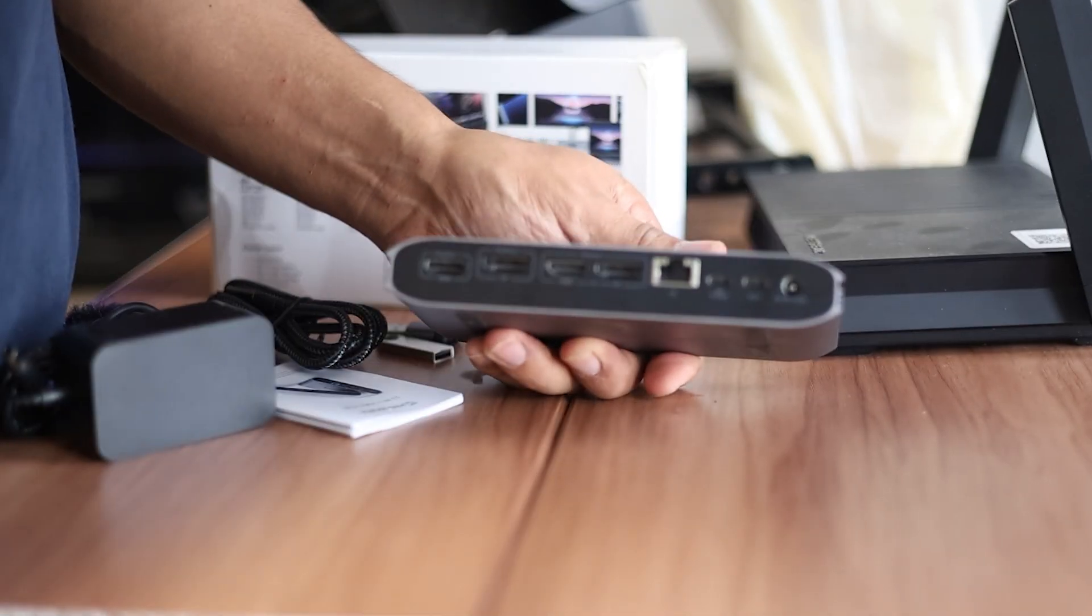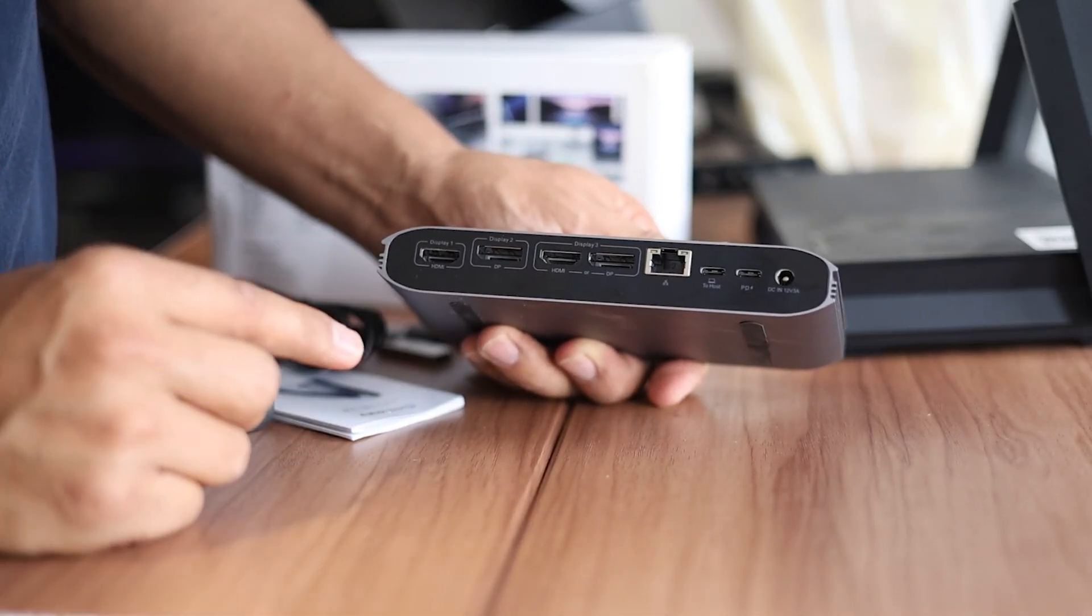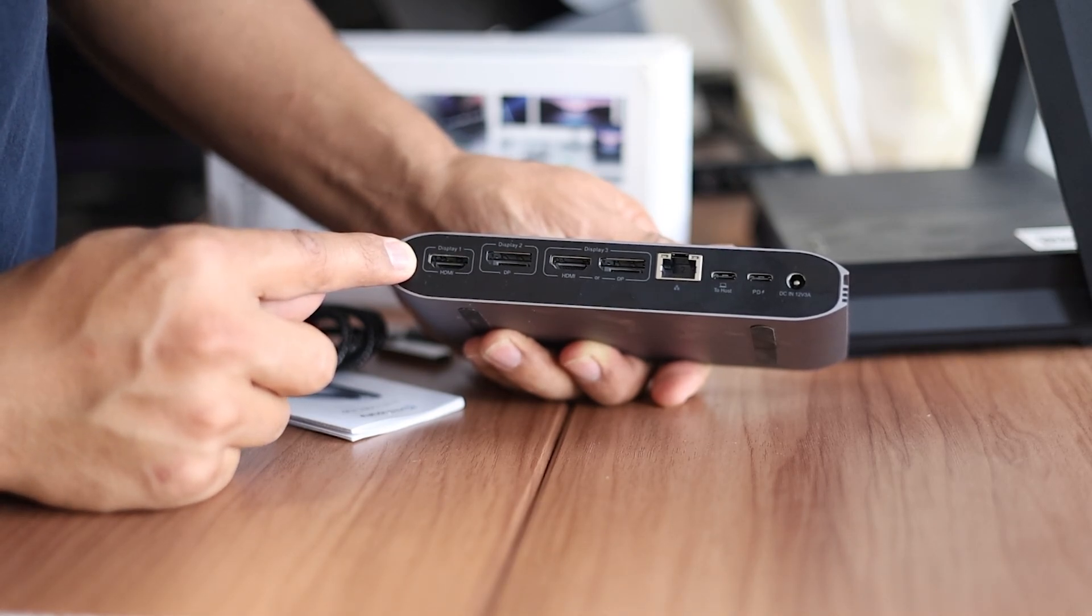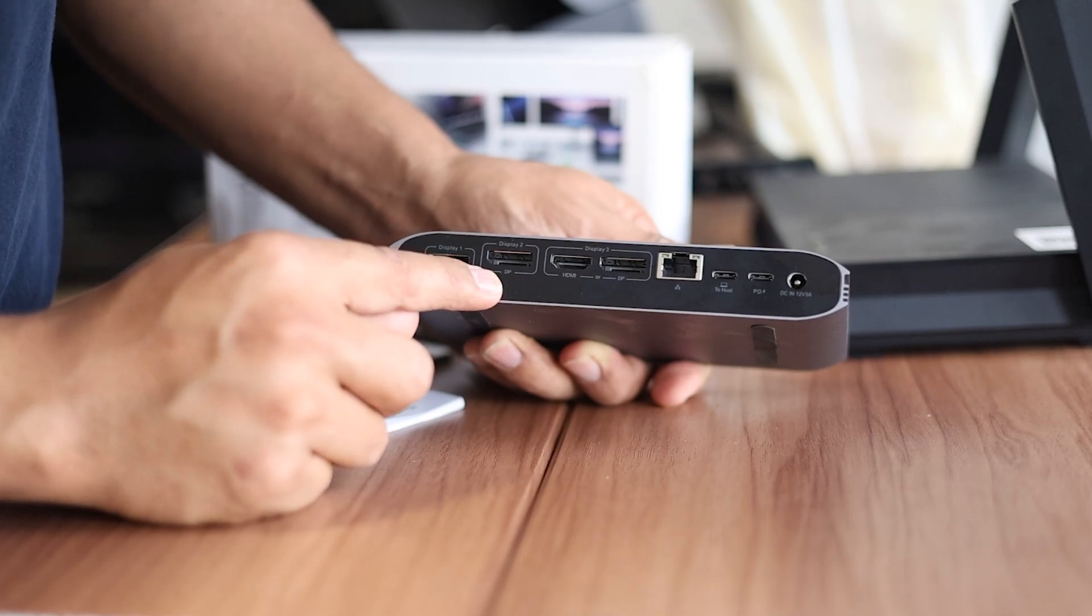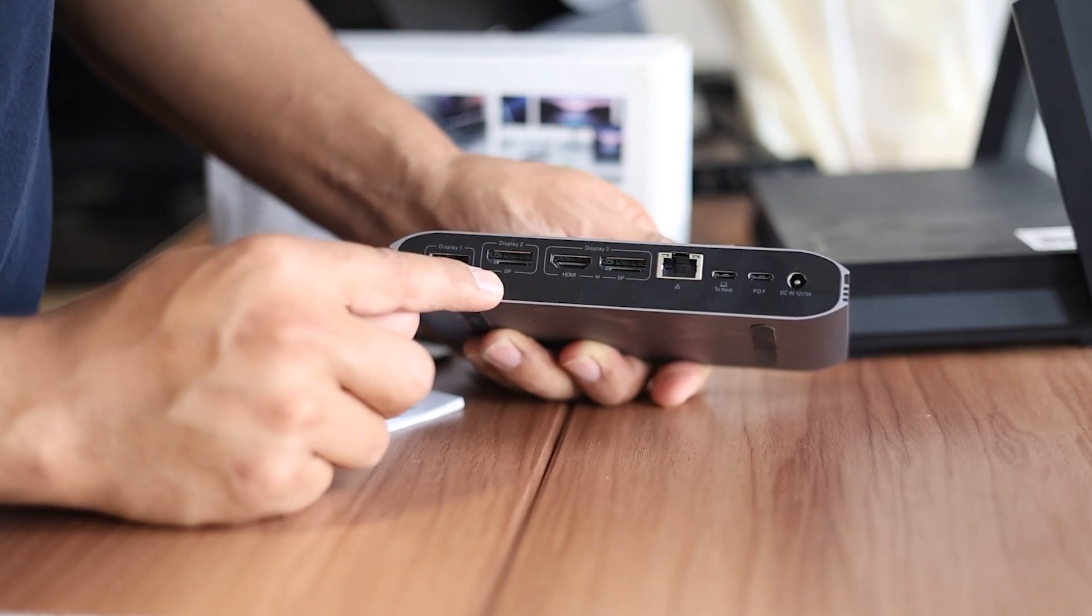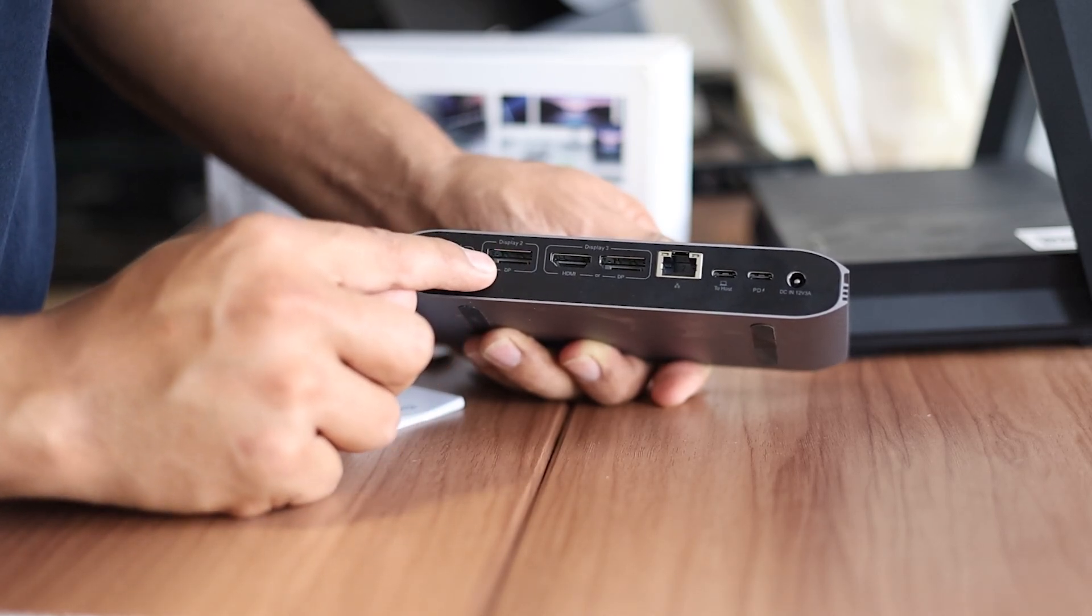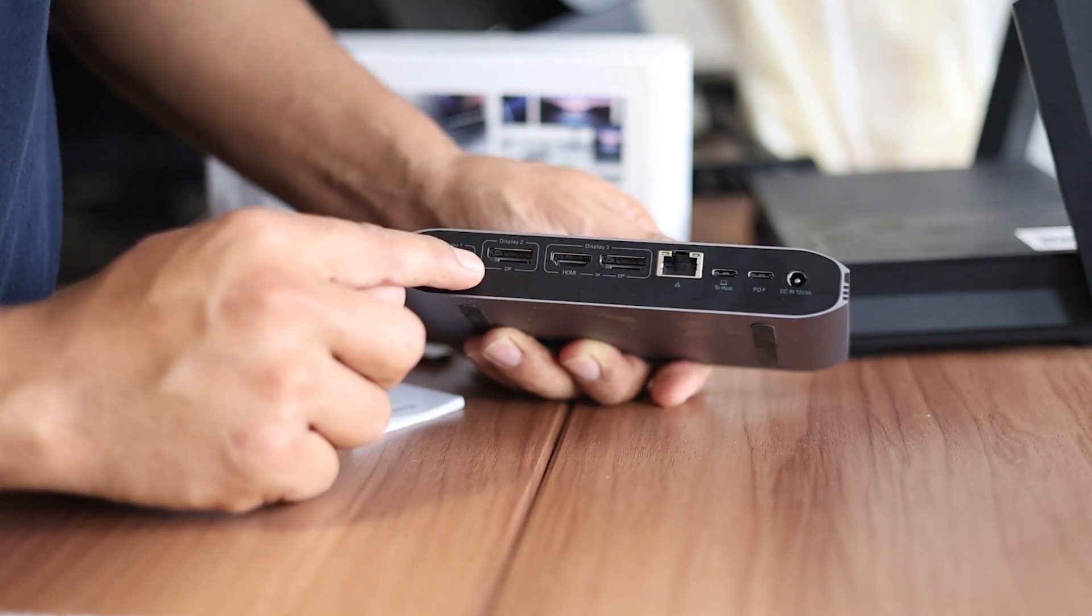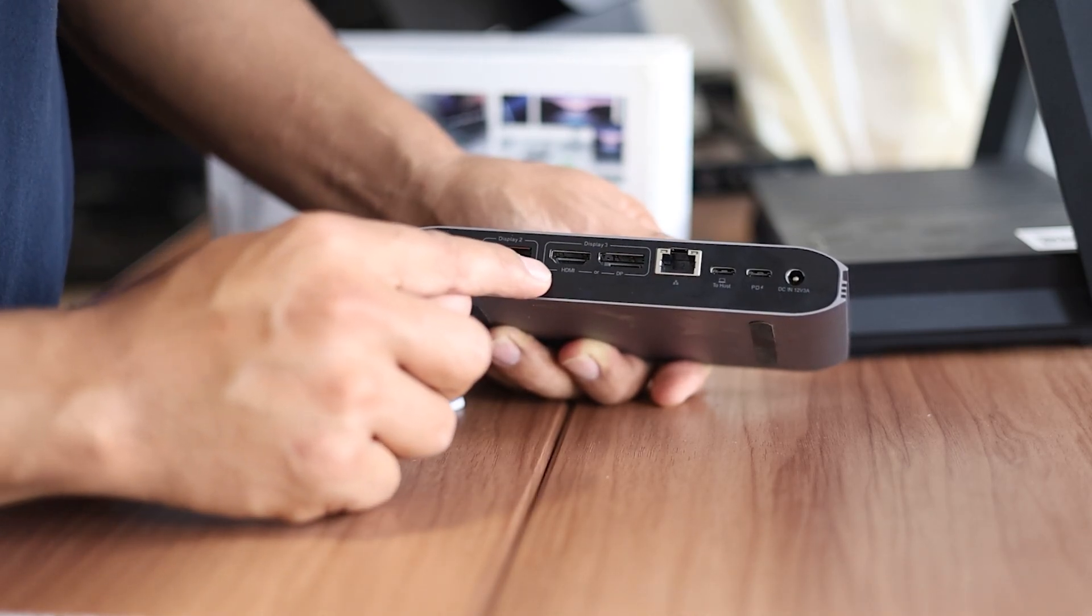Well, of course, at the other side, this is where the display ports are. So first display, display one is HDMI. Then the second one is a display port. So display number two, you need to have a display port cable so that you can use display number two. So this is not HDMI.